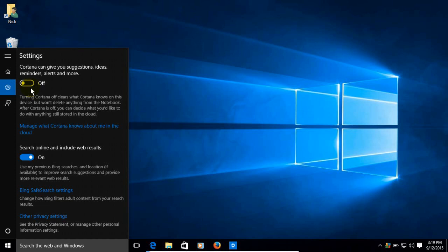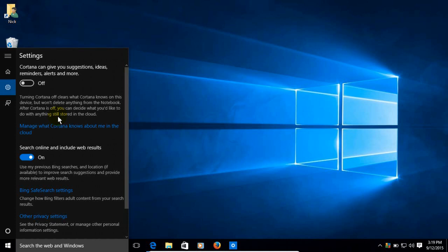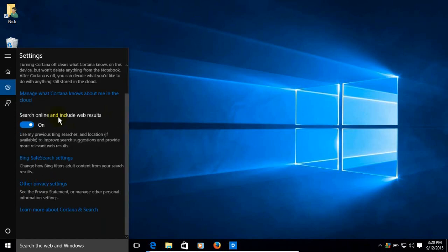Turning Cortana off clears what Cortana knows on this device but won't delete anything from your notebook. So if you want to tighten down your privacy settings even more and not use Cortana, definitely turn that off.